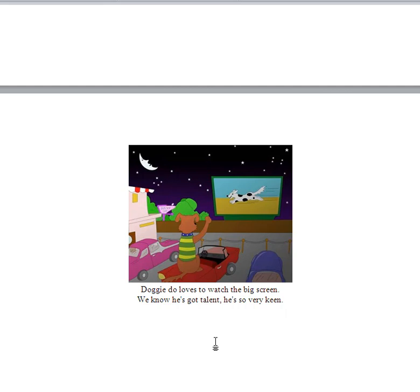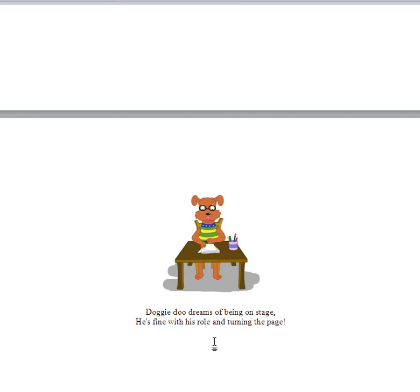Doggy-Doo dreams of being on stage. He's fine with his role and turning the page. And so turning the page is something a child learns to do. It's not that easy for a little child to turn the page. But once they can, of course, then they can discover more about books.